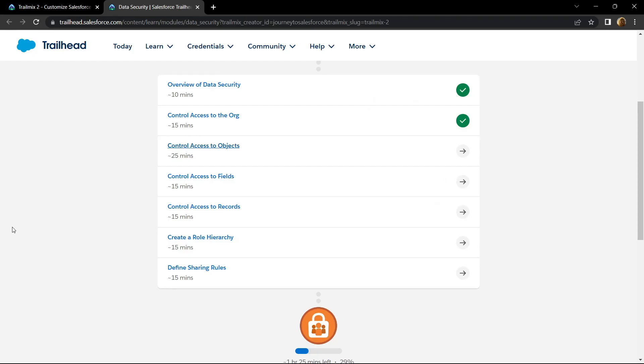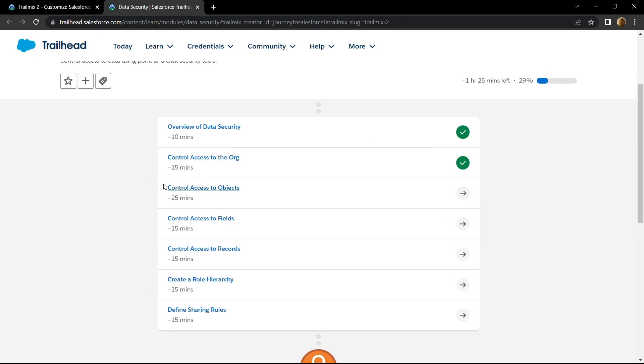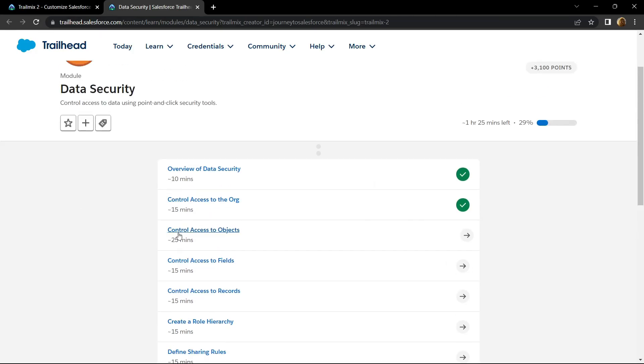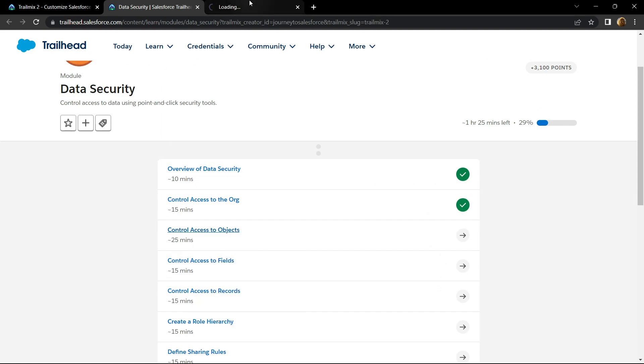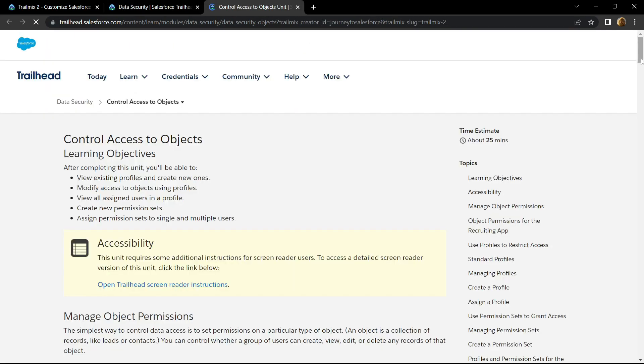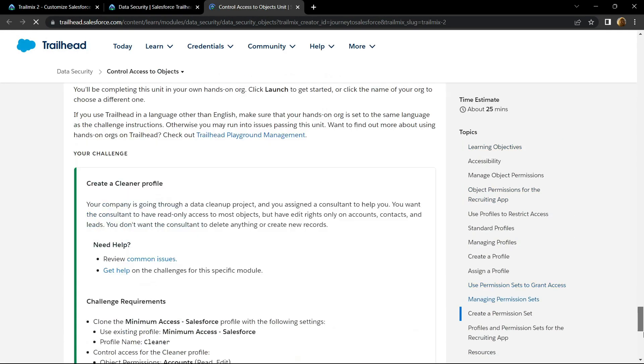Hello everyone and welcome to your channel TechVine. In this video I will provide you the solution for control access to objects. Open the playground.